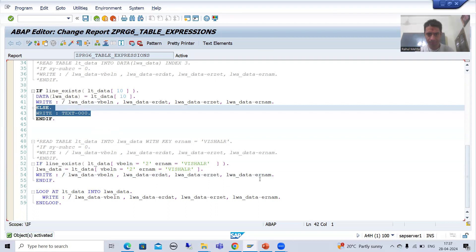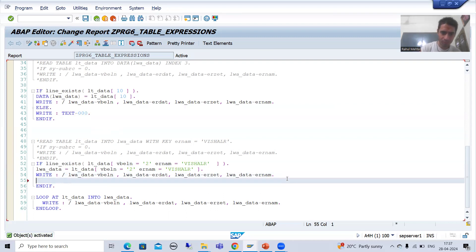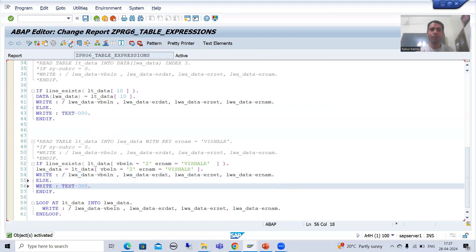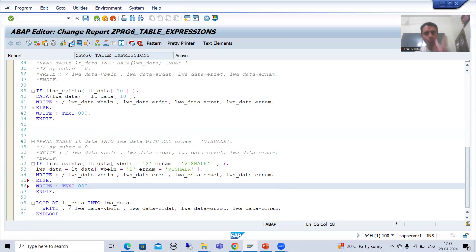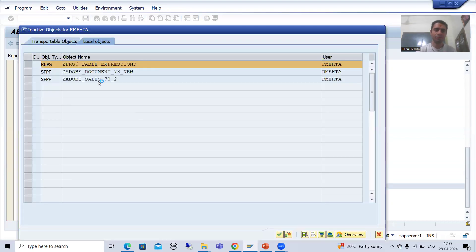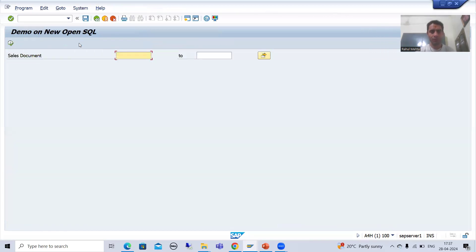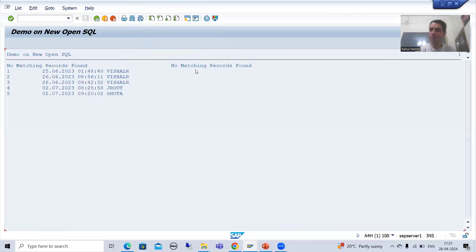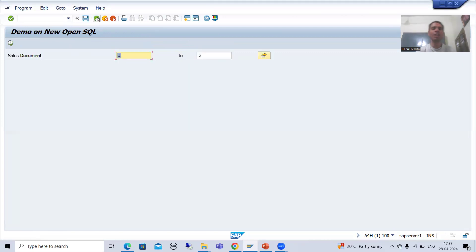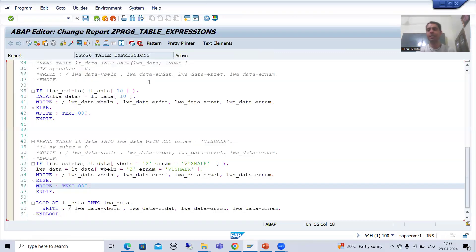I will go for the ELSE part also so we can understand. We will get two write statements — two messages. If I run and give input 1 to 5, you can see two times we got output. This is the way how you can avoid the runtime error in table expressions.